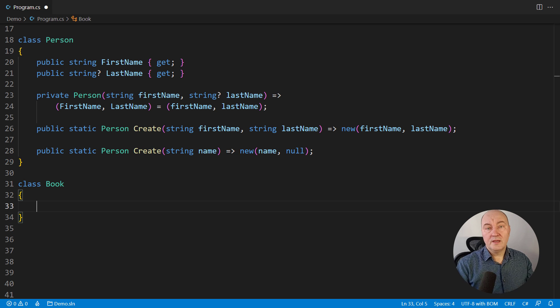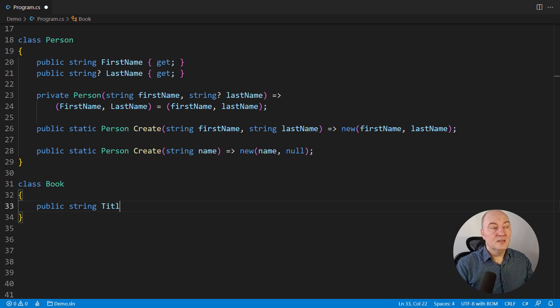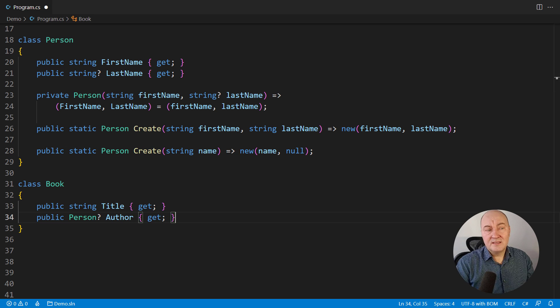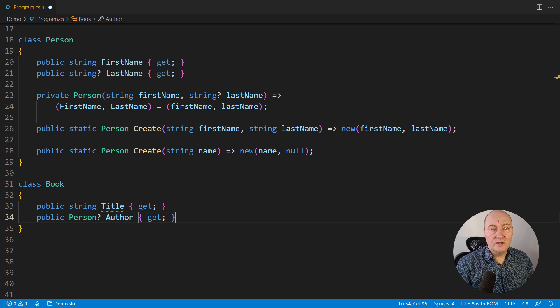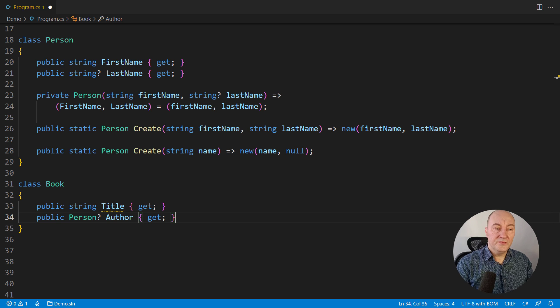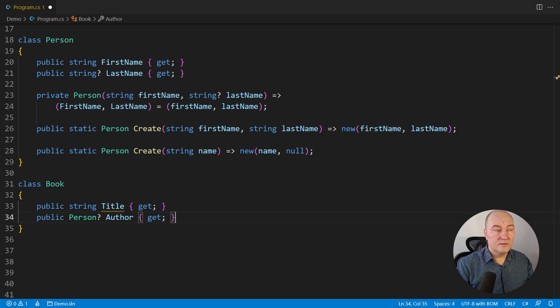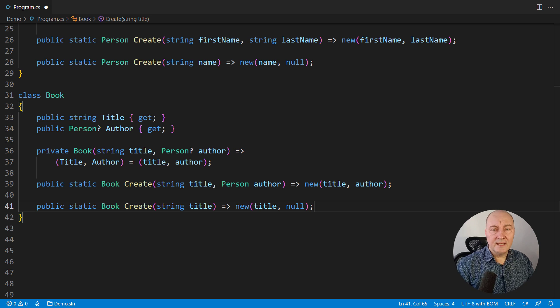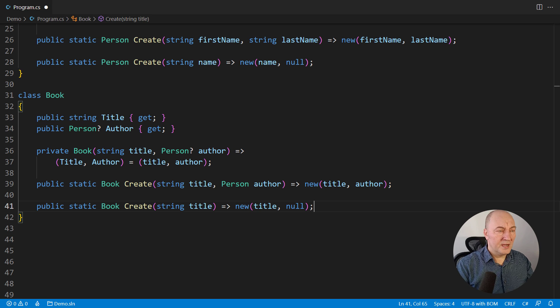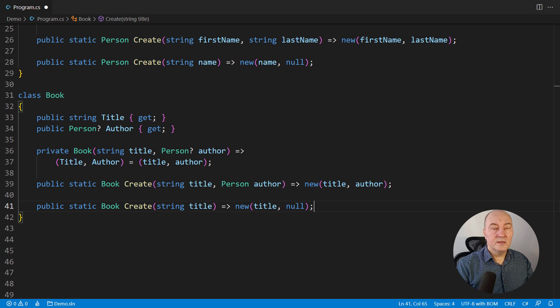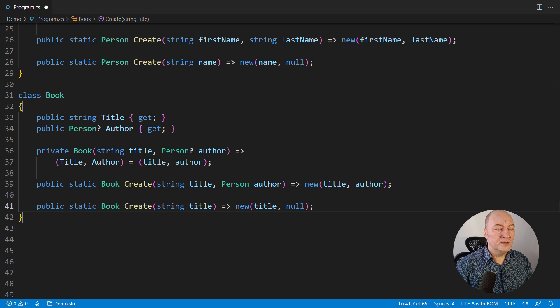A book has the title and an optional author. Some books don't have the known author. So, here it is again, a nullable person, this time modeling the author of the book. I will repeat that construction protocol, the private constructor that sets the entire state, and two factory methods, static factory methods, with and without the author.